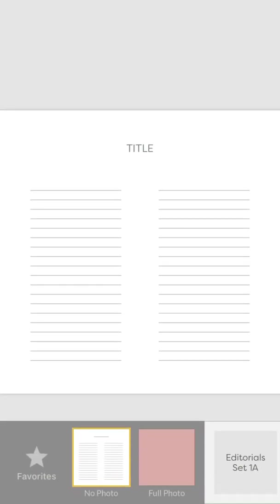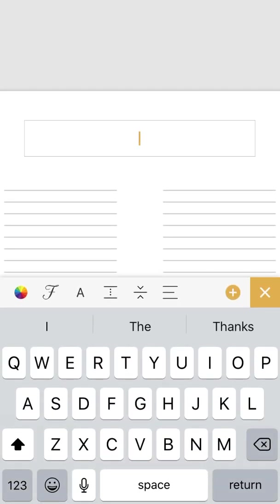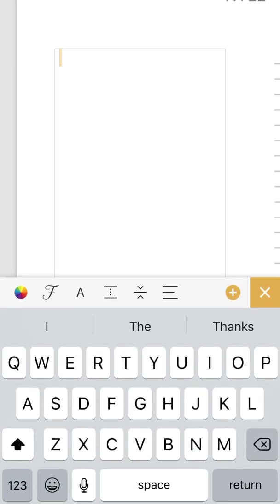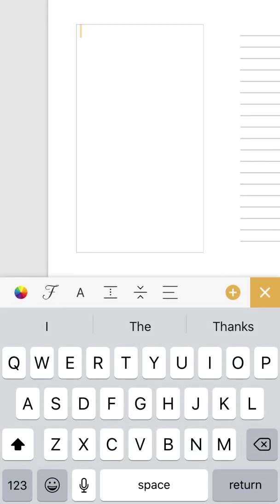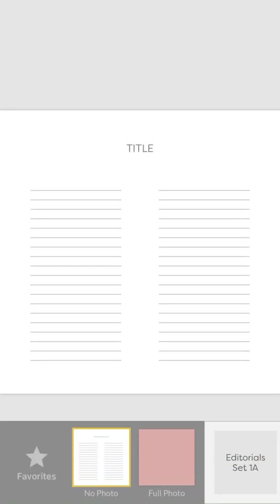You can just tap on that title area to get a box to type in, or you can tap on one of these journal areas and then you've got your blank space that you can write on. If you tap here in the grid button in the top left, that's where also your full photo, your full 12 by 12 photo page is now located in this editorial.